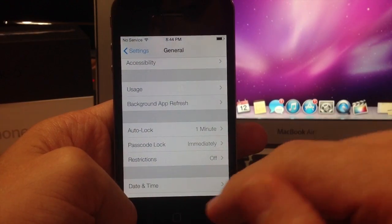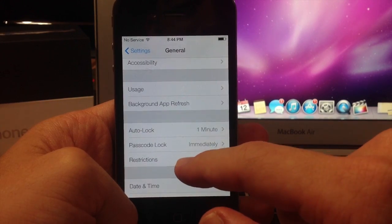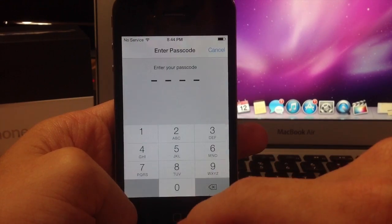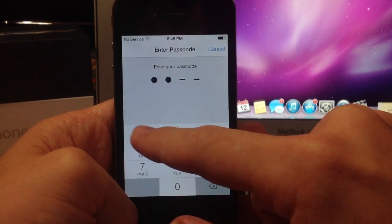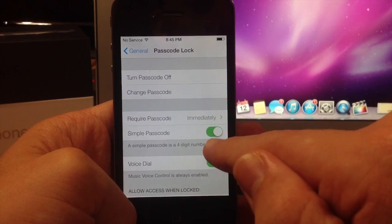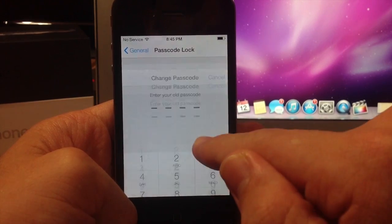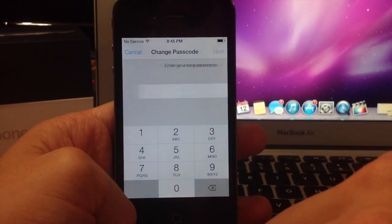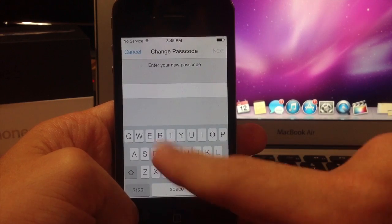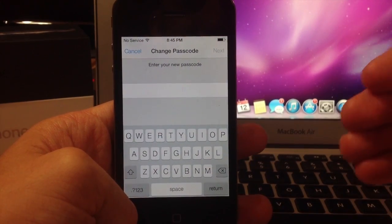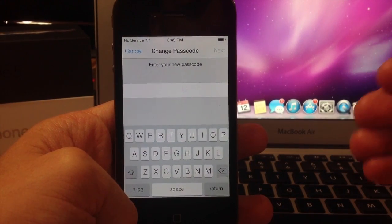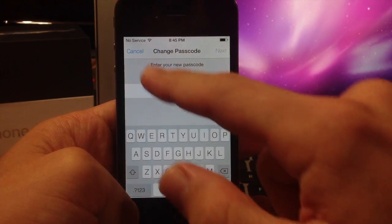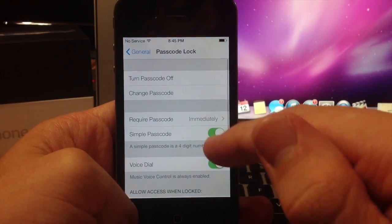Now a cool thing about the passcode is that you can actually change your passcode from a simple passcode and you can change it to whatever you want. You can make it a word, you can make it a phrase, you can do anything you want. That just gives an added level of security for your device for any reason. So we can cancel out of that, but it is a nice touch, definitely.